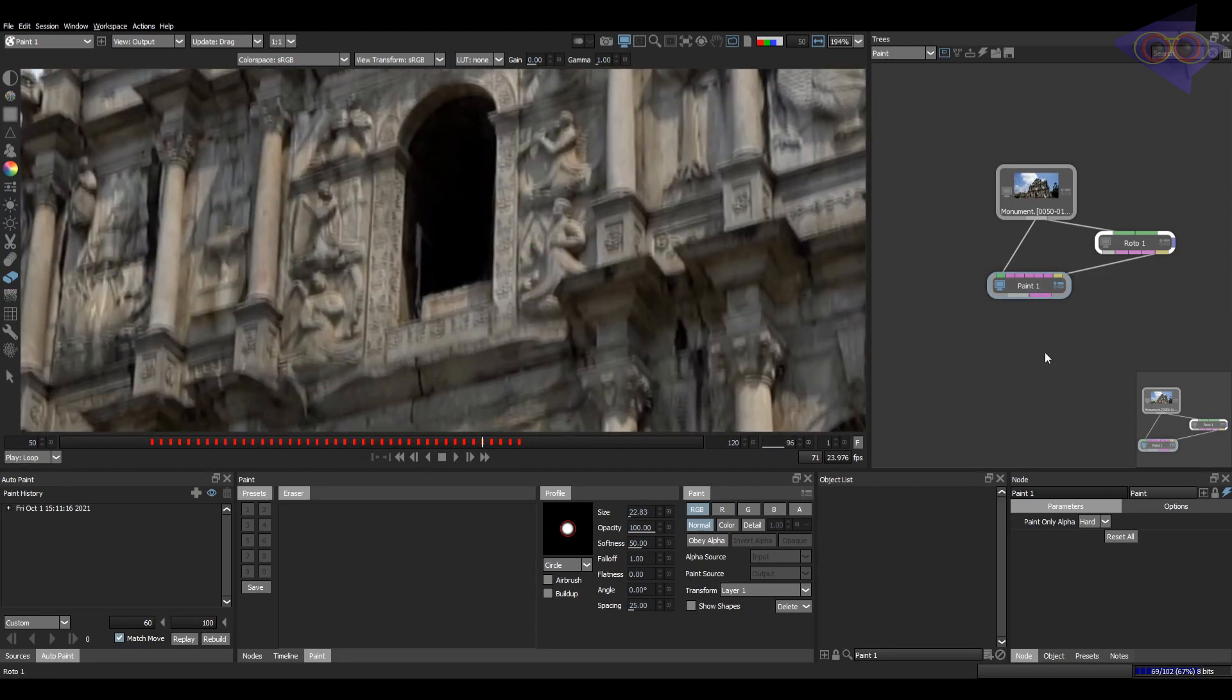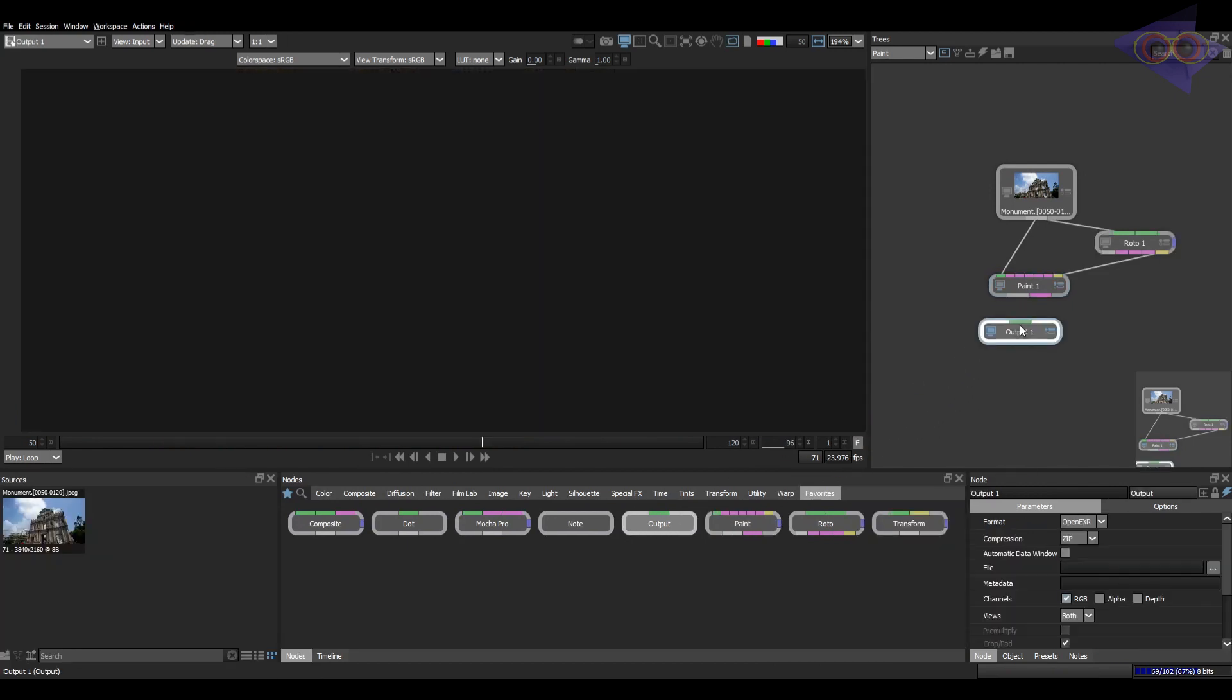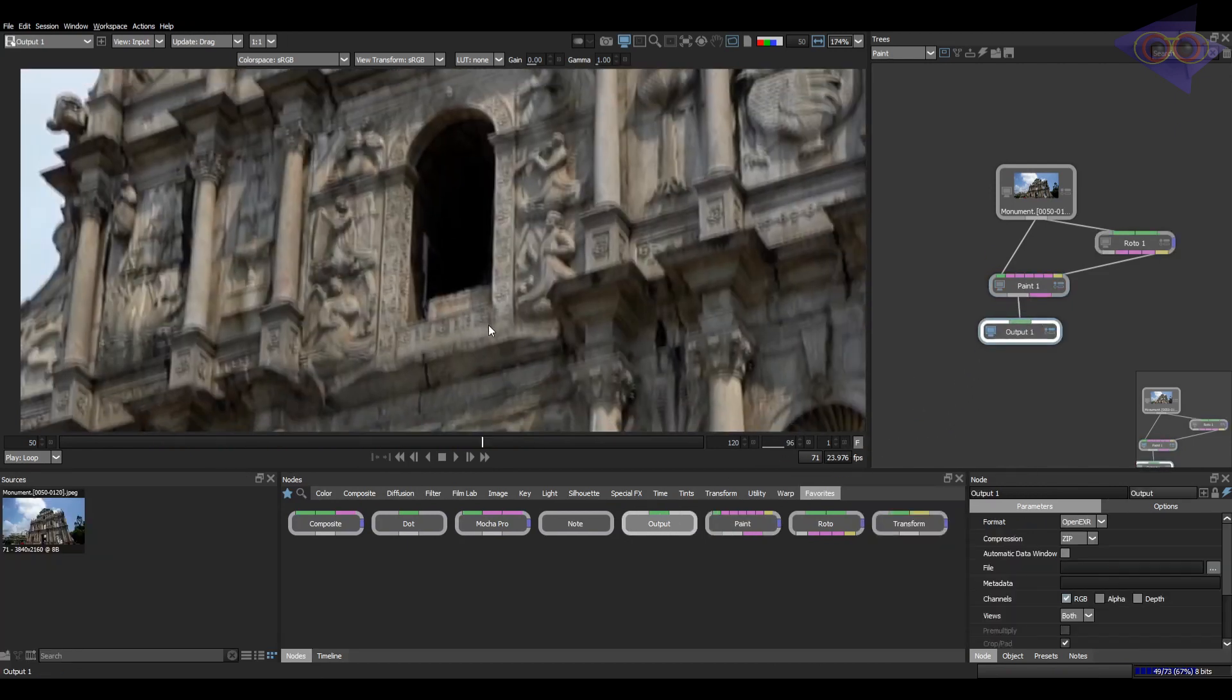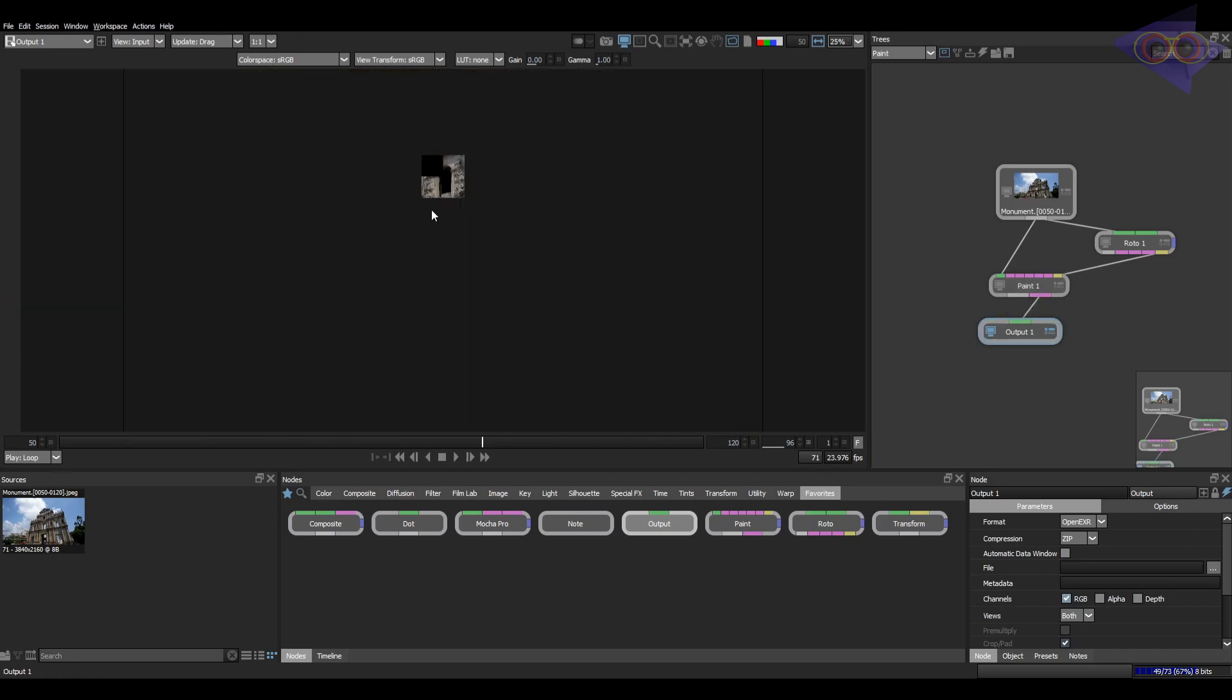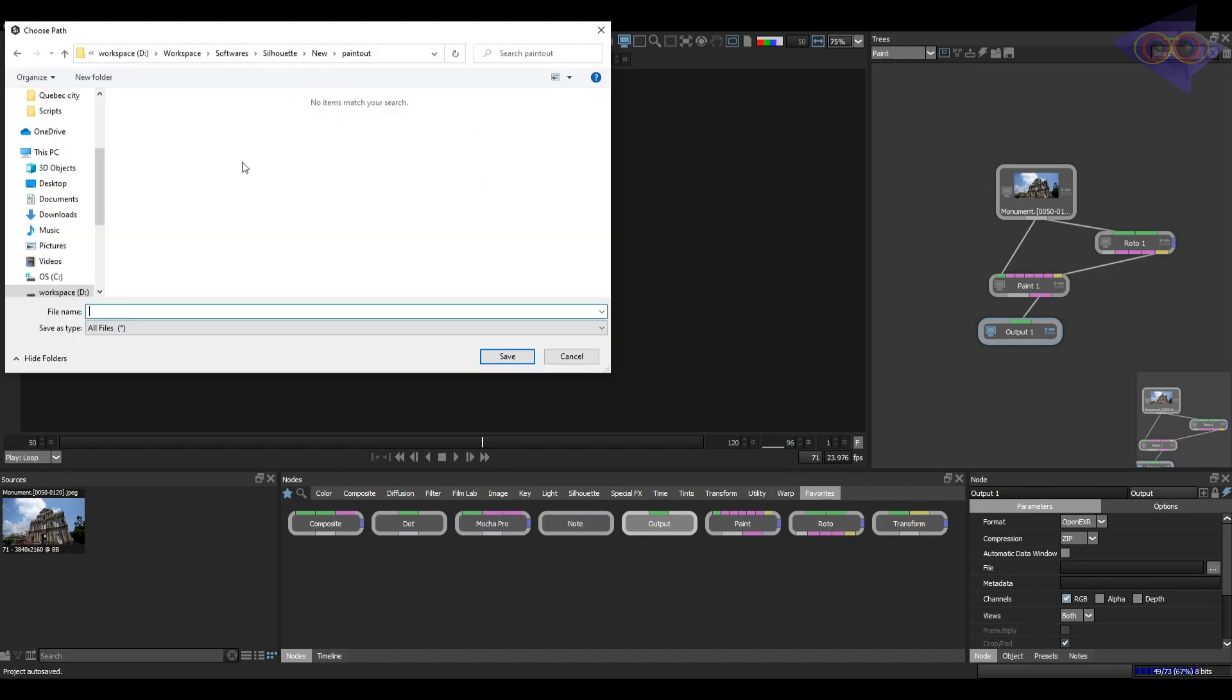Now let's render it out. Connect the output node. And you can see there are two output streams in this paint node. The first one is for the whole input to be rendered and the other one is more efficient I would say because that is the paint only option which has an alpha which can be used to pre-multiply later in Nuke. Save the path for the render.